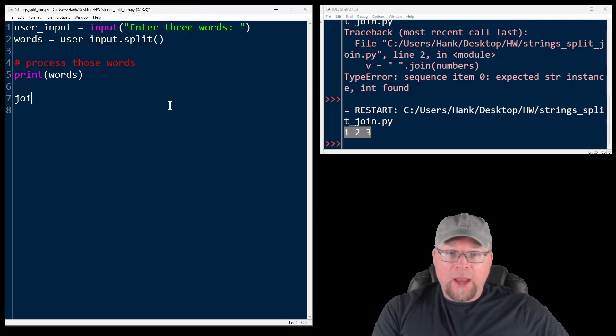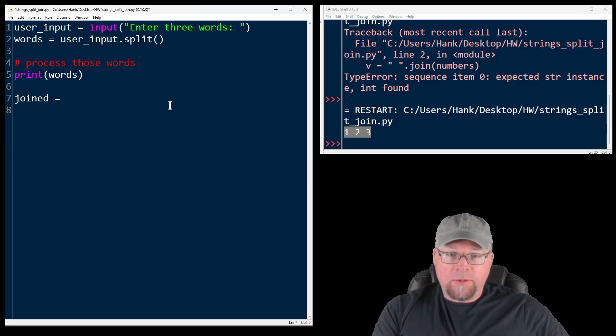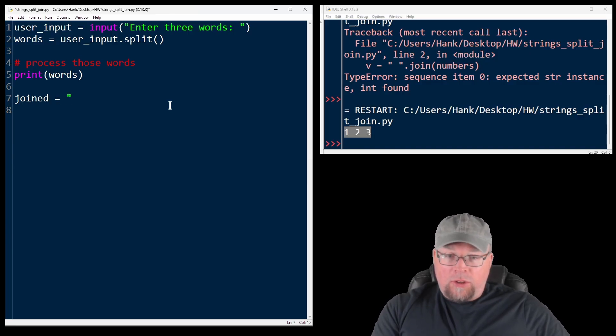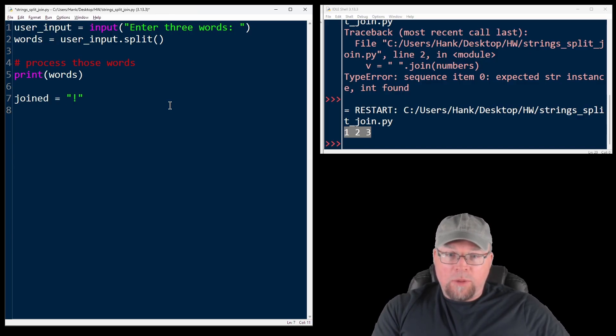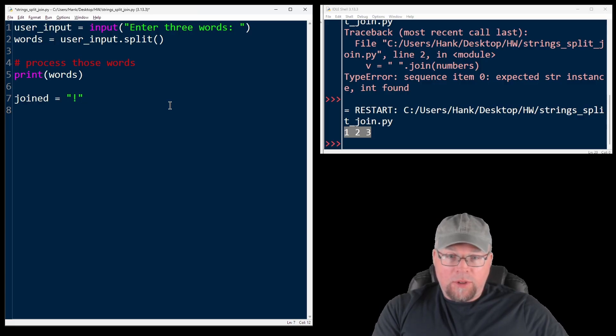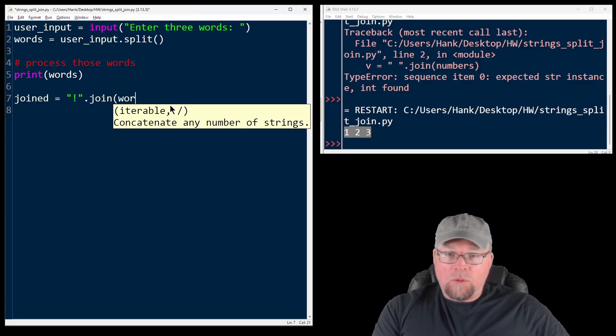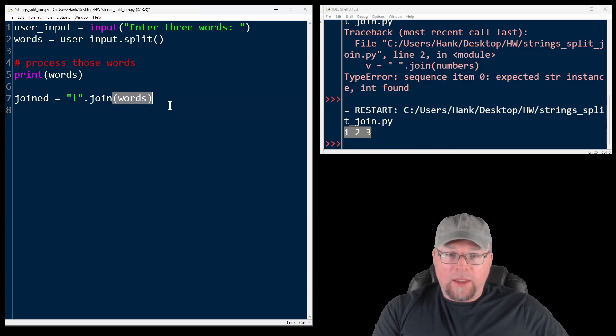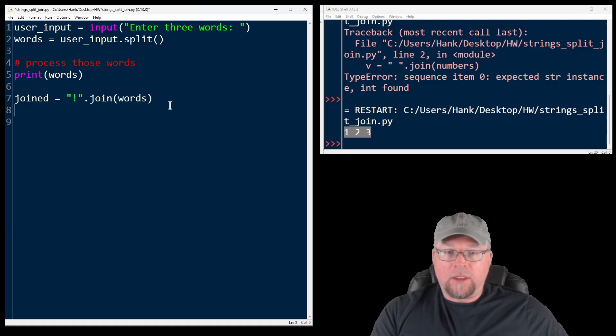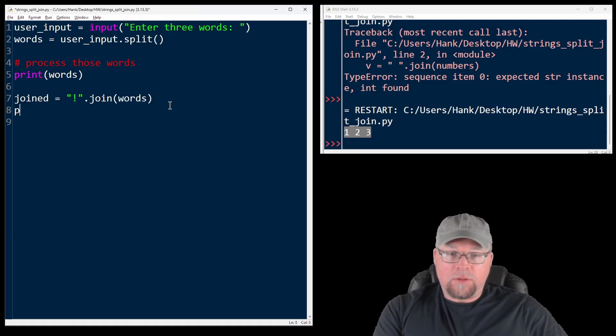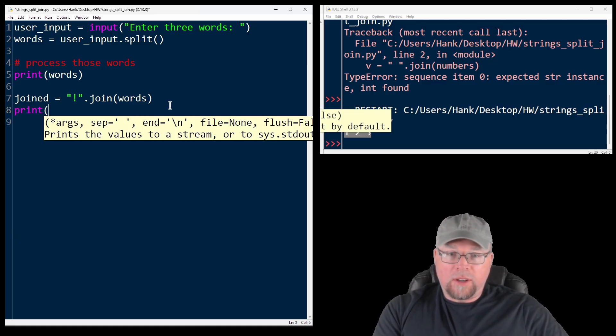And then I could join them back again. So joined equals and the separator here, I will use an exclamation point because you can use whatever you want for the separator when you smush everything back together. Got join words, and then I'll print out the re-built string. So we'll do print joined.